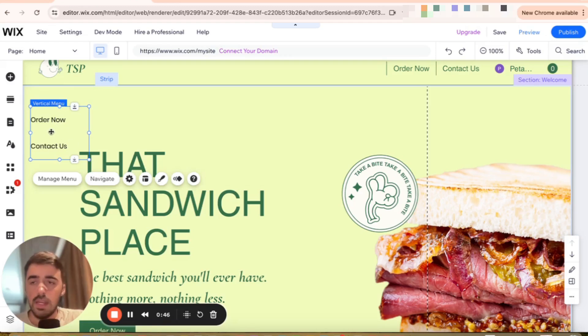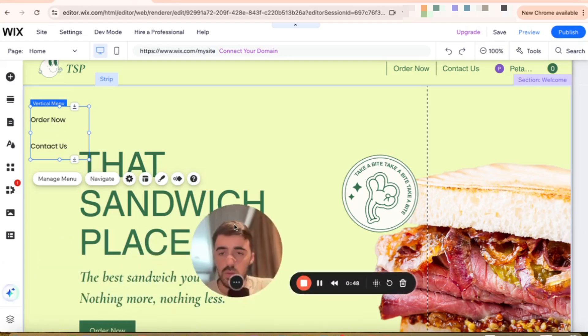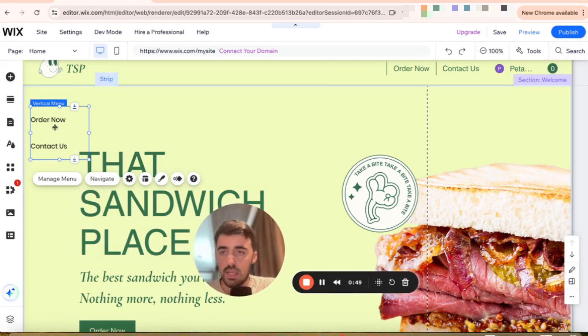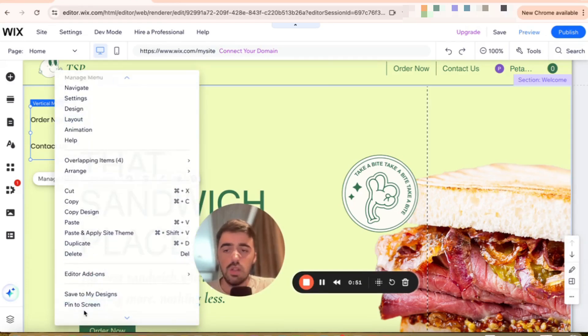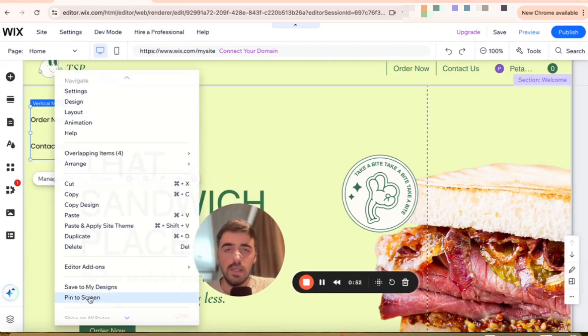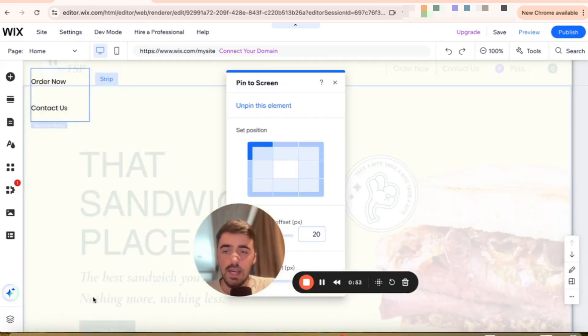right-click on the menu, and then click on the pin to screen button right here.